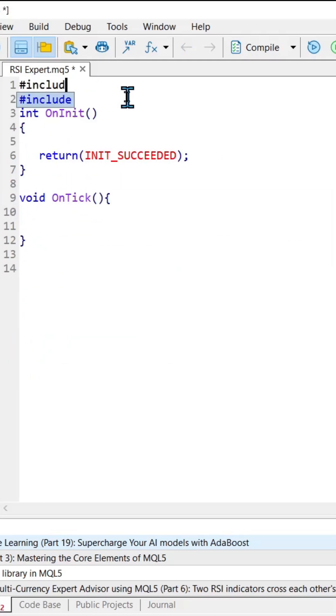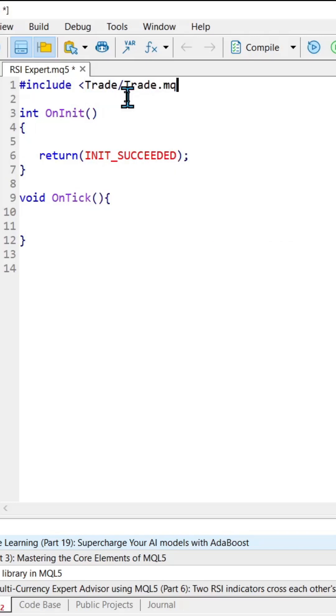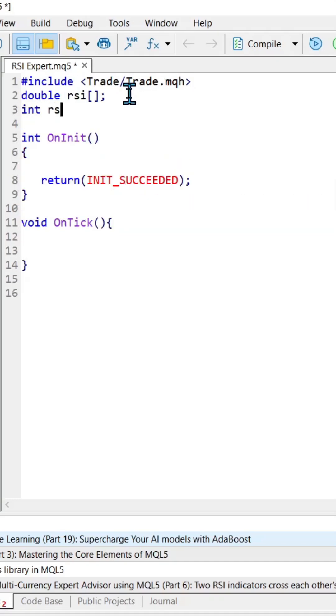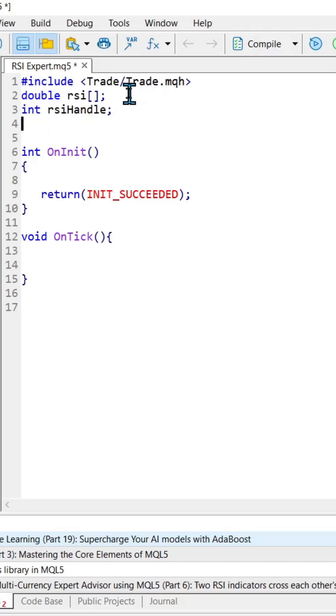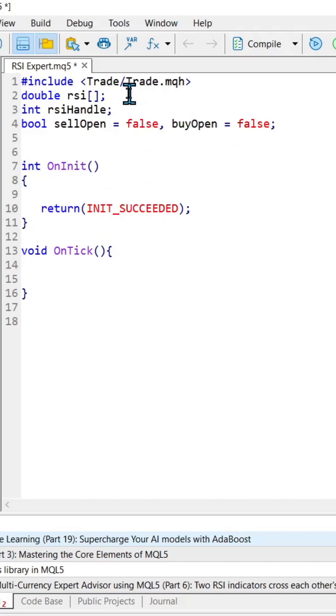We'll need to include trade.mqh so we can open and close trades. We'll need an array to store RSI values, a handle to pass around our indicator, some Booleans so we only have one trade open at a time, and a ctrade object to make trades with.